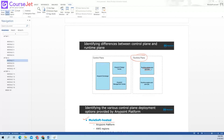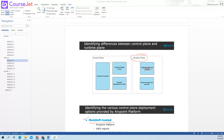Control plane is the plane from where you can control your deployments — where you can do all the controls, publishing your data and everything. And runtime plane is where your code is actually running. So your CloudHub will be part of your runtime plane.